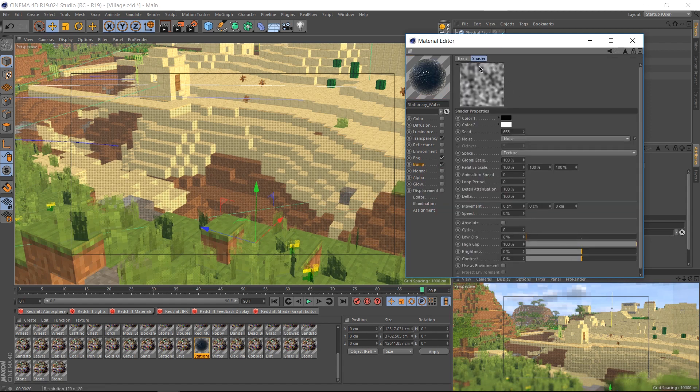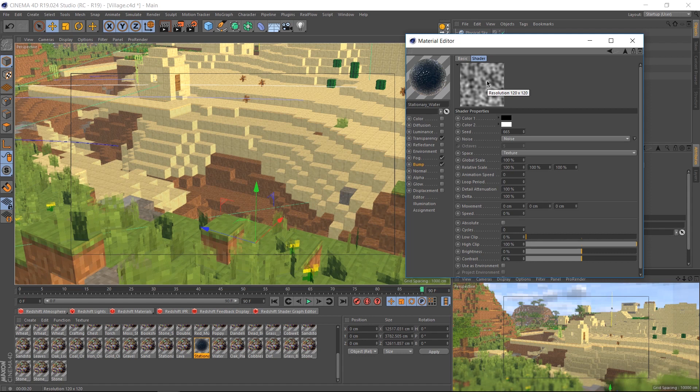Now noise is just a random black and white image like this. What the bump channel does is it takes a look at which parts are white and raises them. It takes a look at which parts are dark and pushes them down. This gives the illusion that the object is 3D and bumpy.